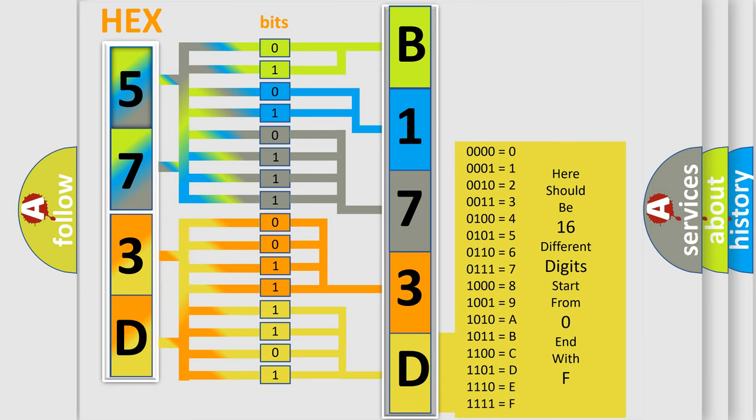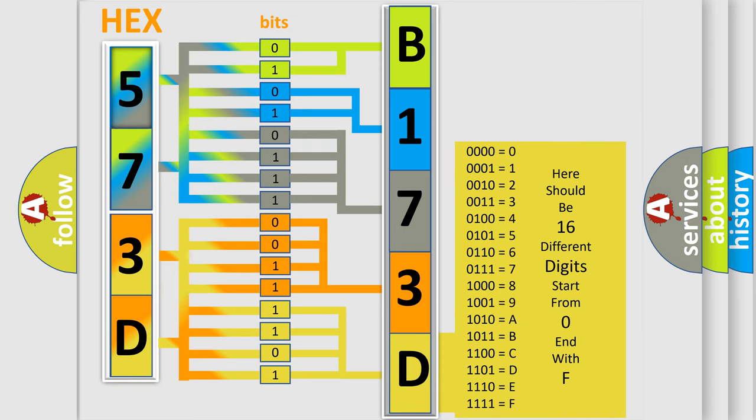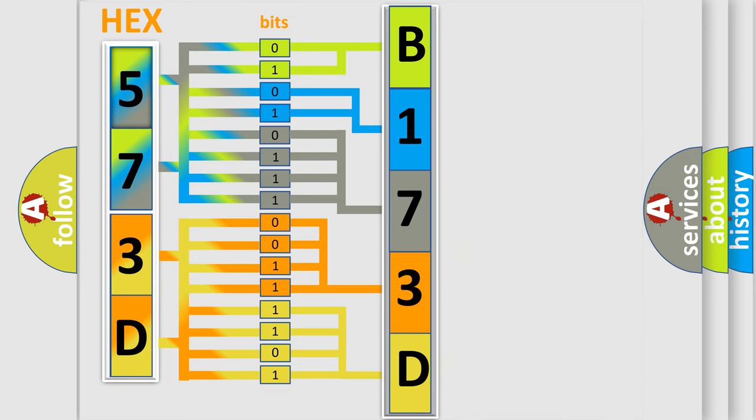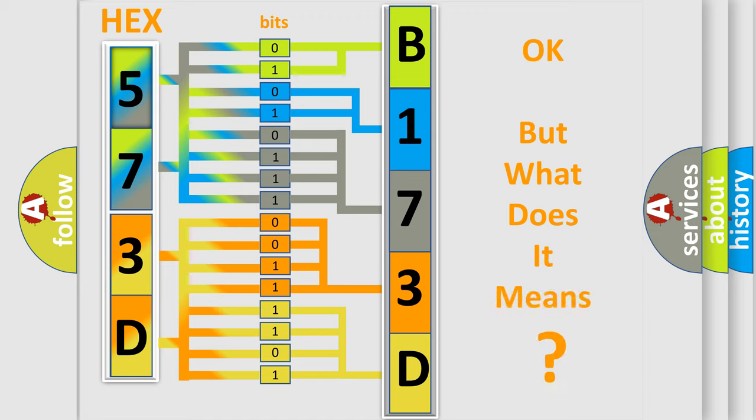We now know in what way the diagnostic tool translates the received information into a more comprehensible format. The number itself does not make sense to us if we cannot assign information about what it actually expresses.